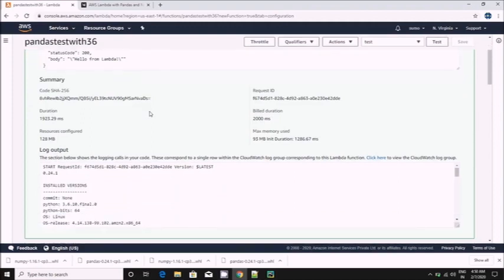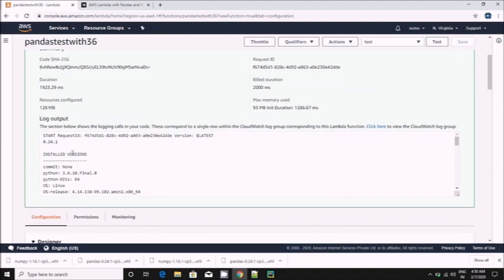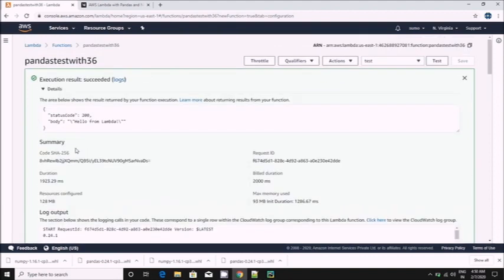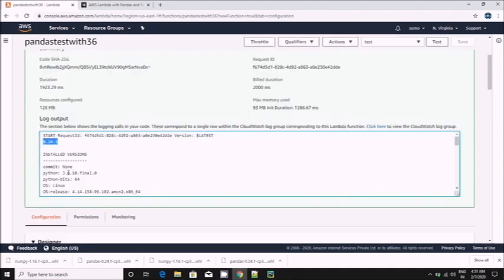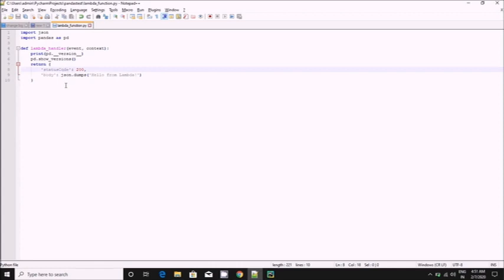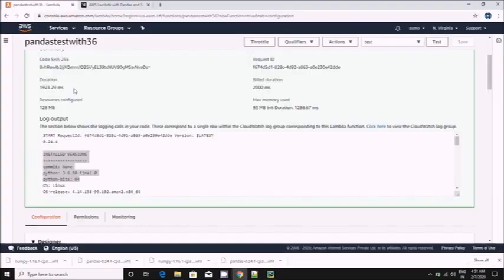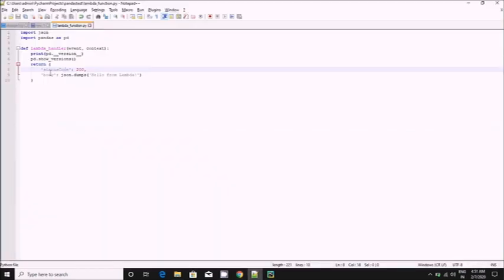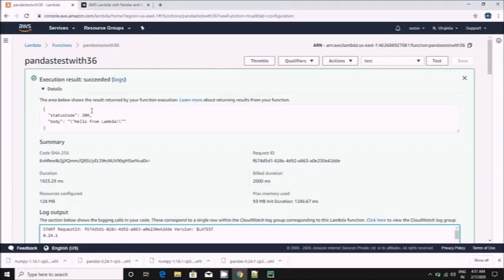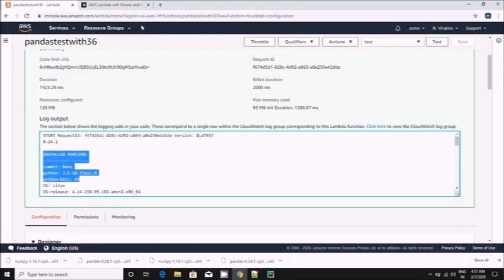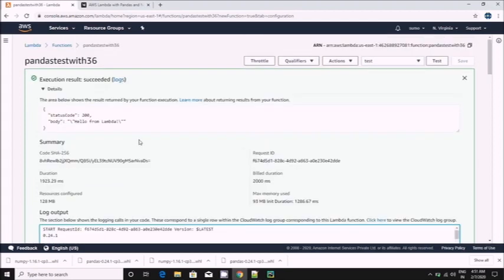So this time it worked. It means we have proper pandas and numpy which is compatible with AWS Lambda. We can see our return as well as outputs. Since the things we returned, it's showing status code and body here. These are the two things which we printed in lambda function. So it is working now, there is no compatibility issue.